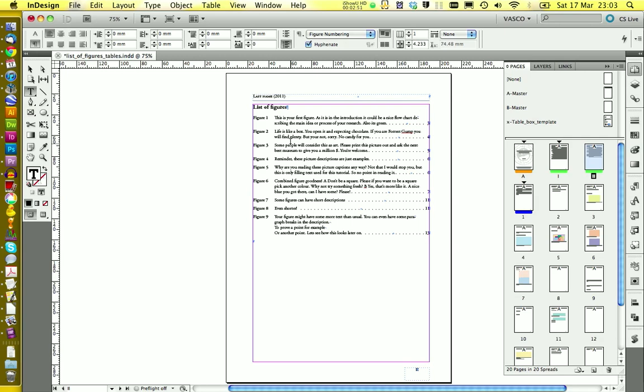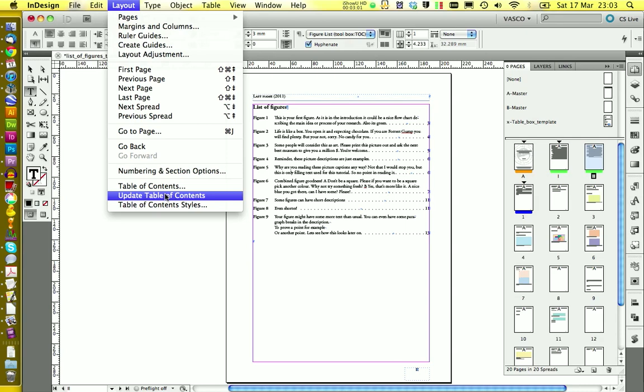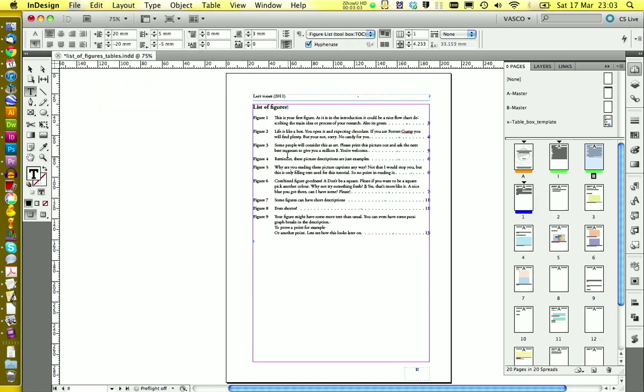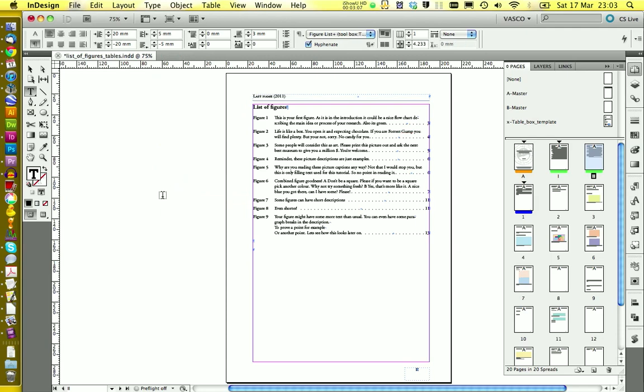If you export your document, it's really important that you update the list of figures in layout update table of contents. You see, I have my cursor placed into the text right here. So you can go on update table of contents like this.